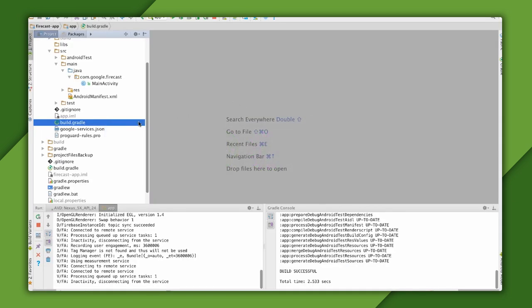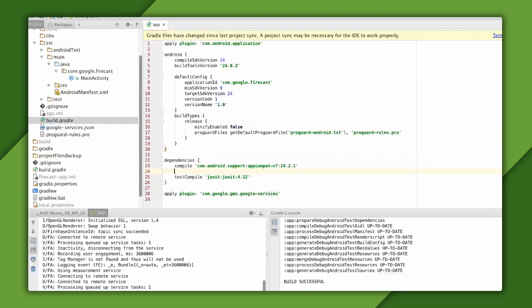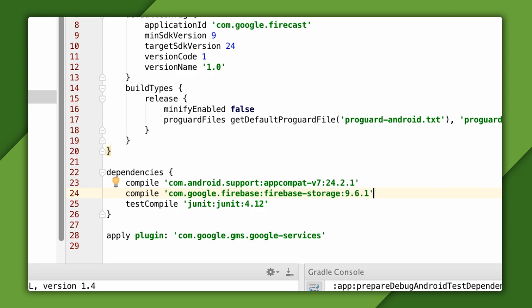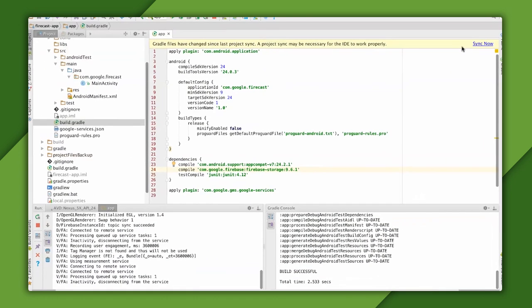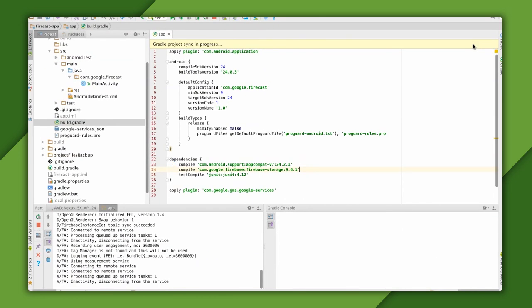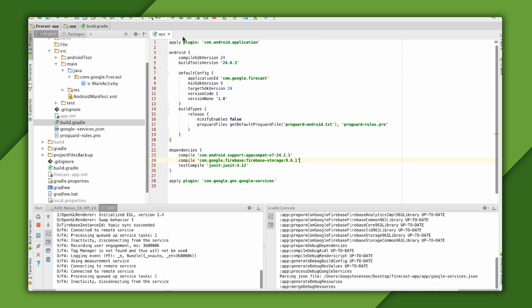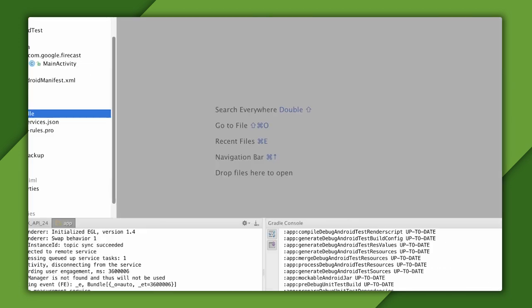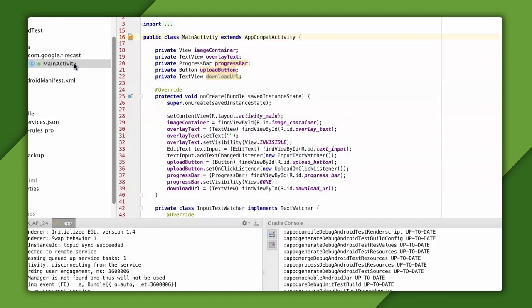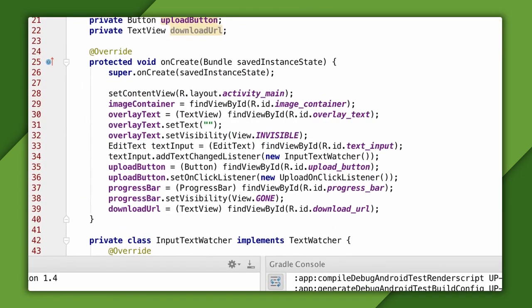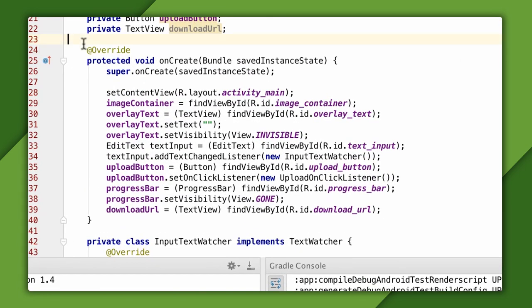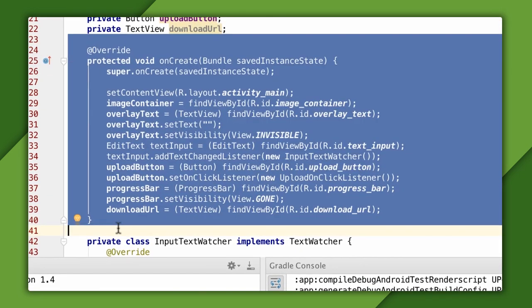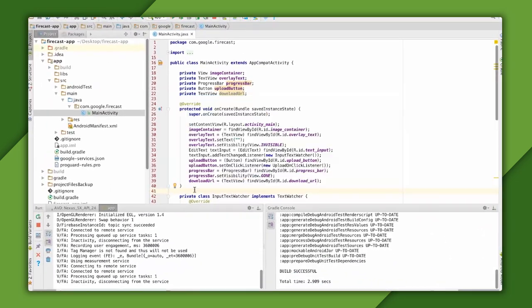Now, in Android Studio, the first thing I'll need to do is add the Firebase storage compile dependency to my app's build.gradle. The latest version right now is 9.6.1. This gives us access to the Firebase Storage Client API. Let's take a look at the source code for this app's activity.